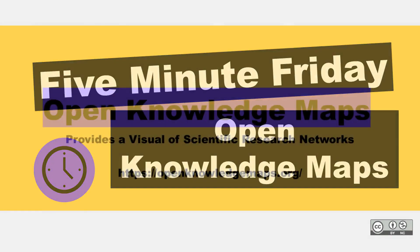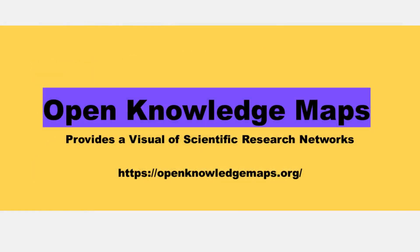Open Knowledge Maps is a visual interface to scientific knowledge. It's about five years old, and I think it's a really good tool if you're getting started on a literature review, say systematic scoping, really any type of literature review, and you just want to see what's out there.